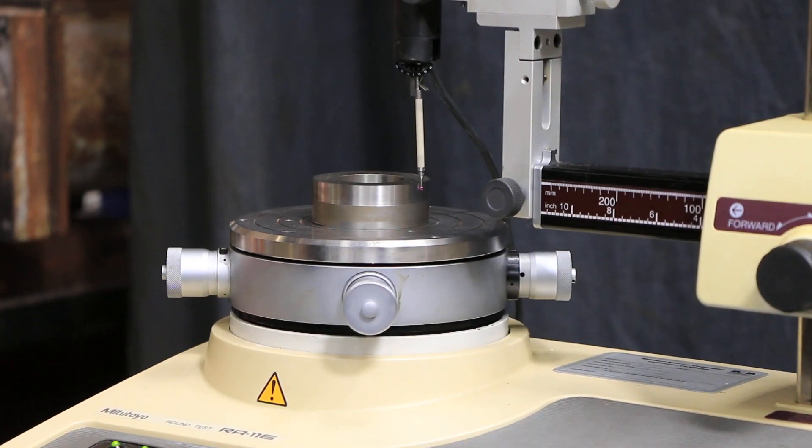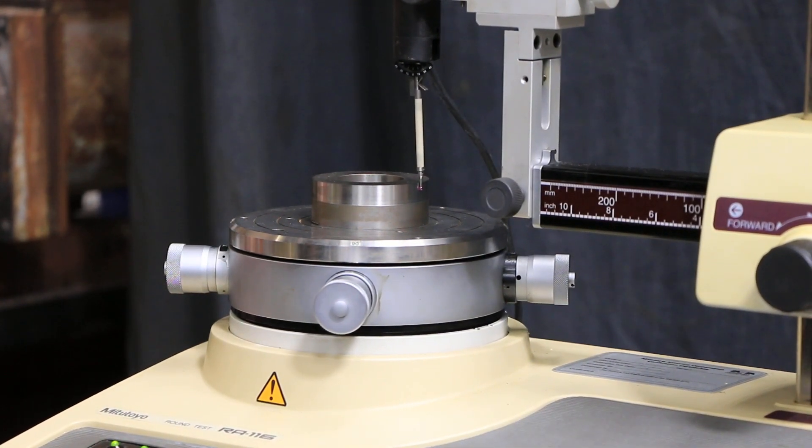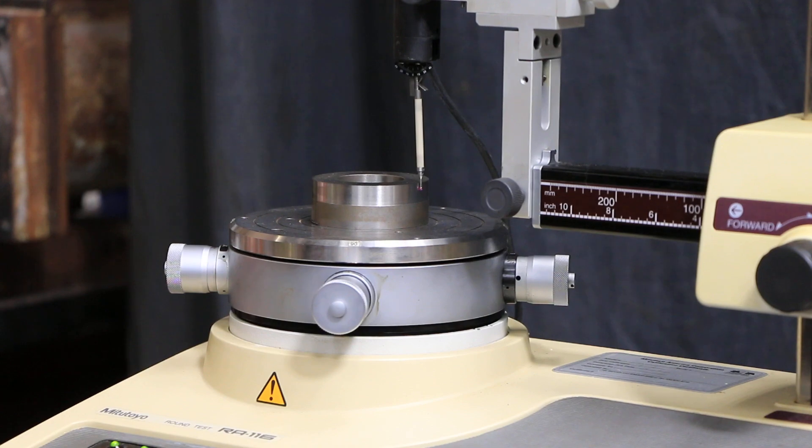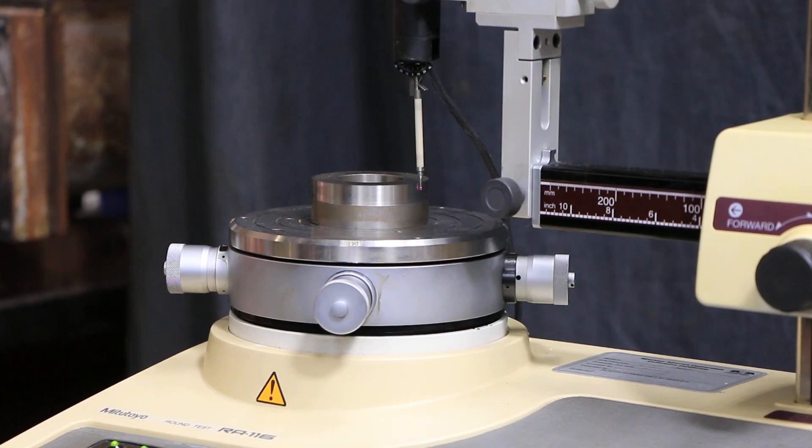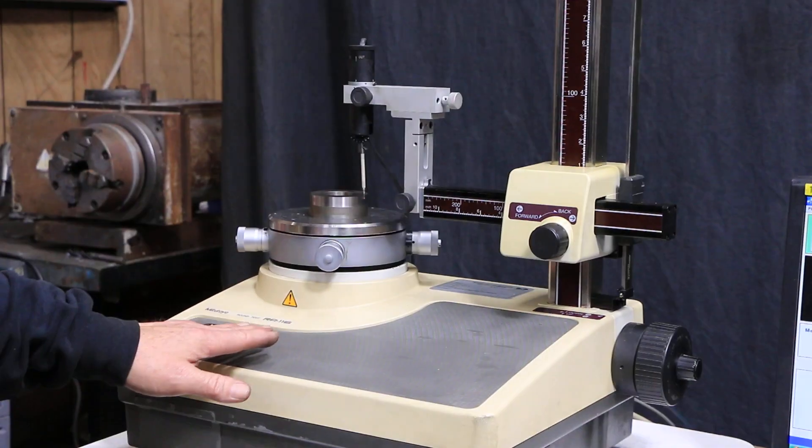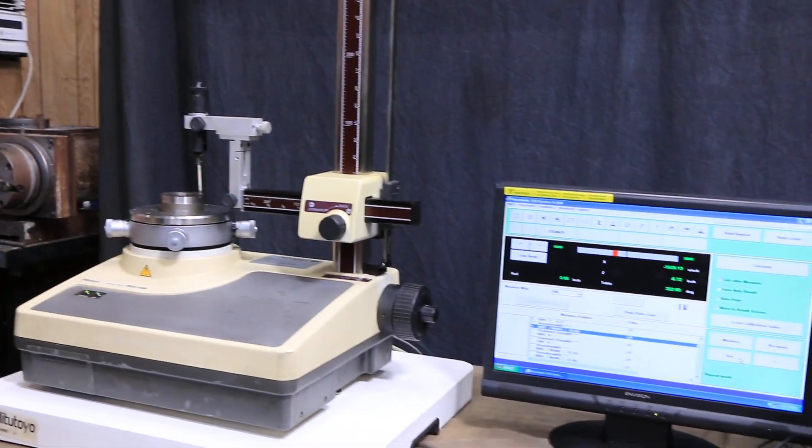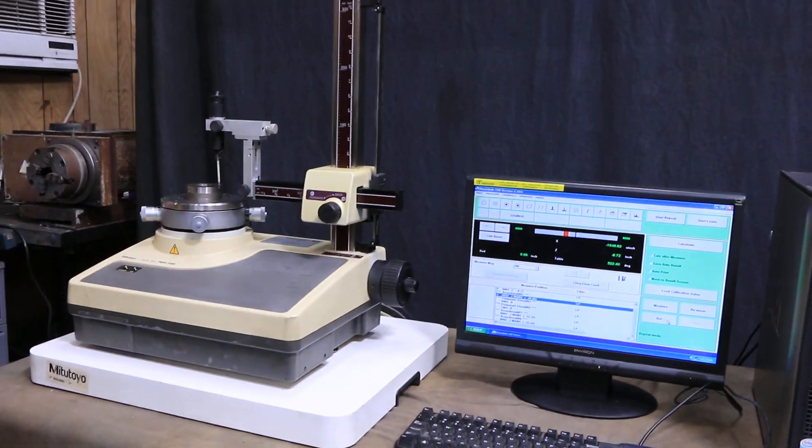Now our table is not level. The unit that it's sitting on here has got to be leveled or this can actually just sit on your surface plate or a special table, whatever you want.